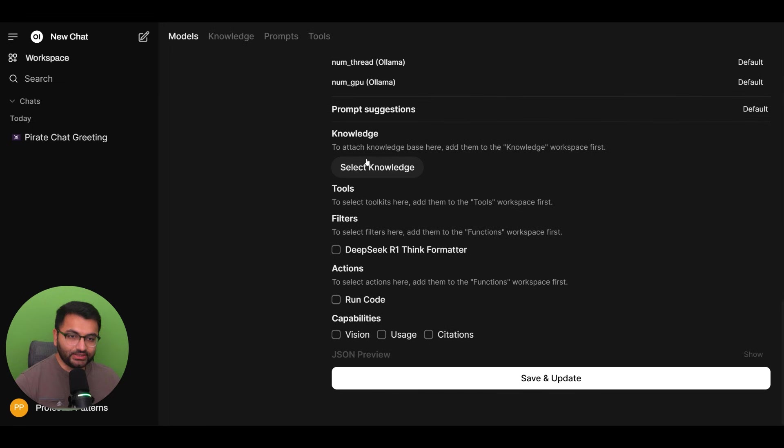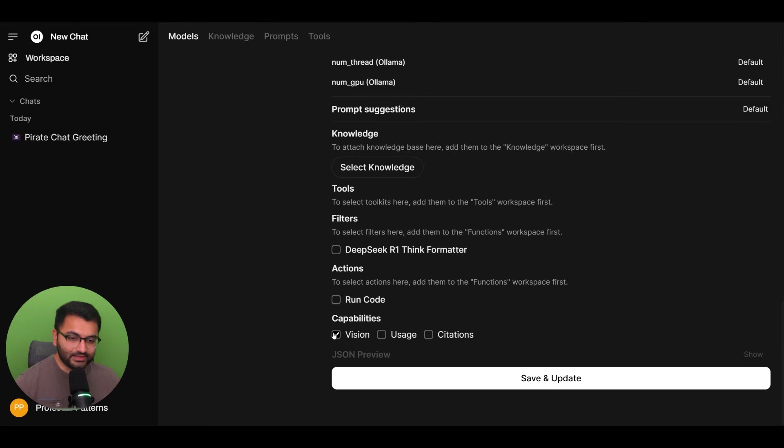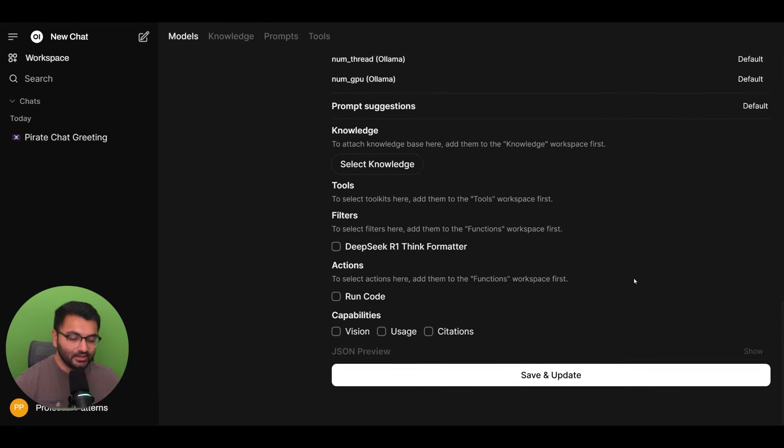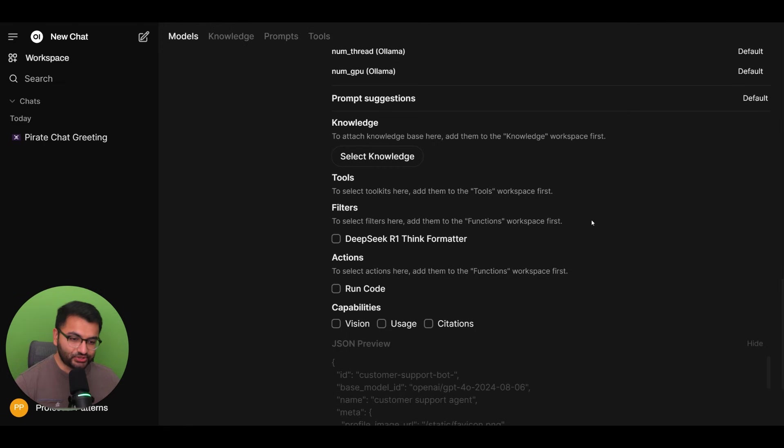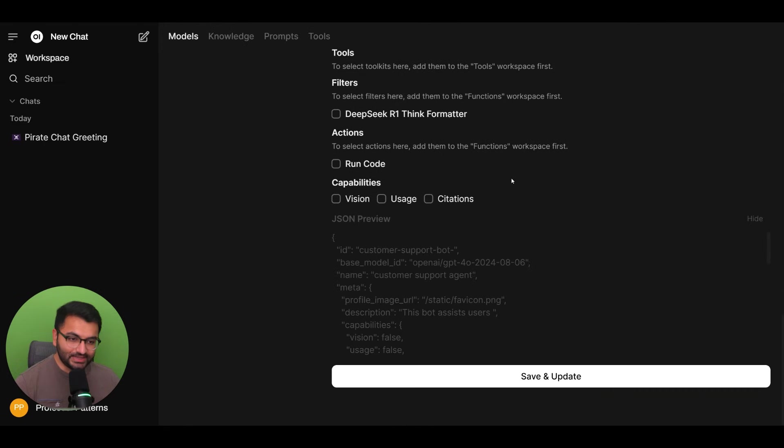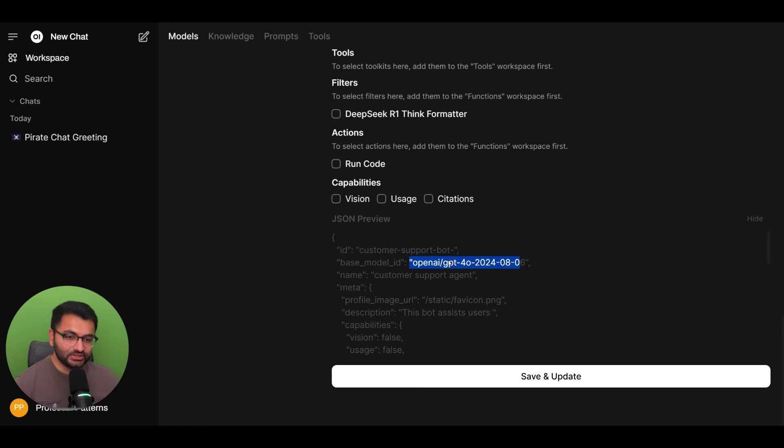Now let's scroll down. I don't need to attach any knowledge. I don't need to give it any filters and I don't need to give it any vision capabilities or citations. If you go over to JSON preview, if I click on show, we can see exactly what's going to be sent to the model.